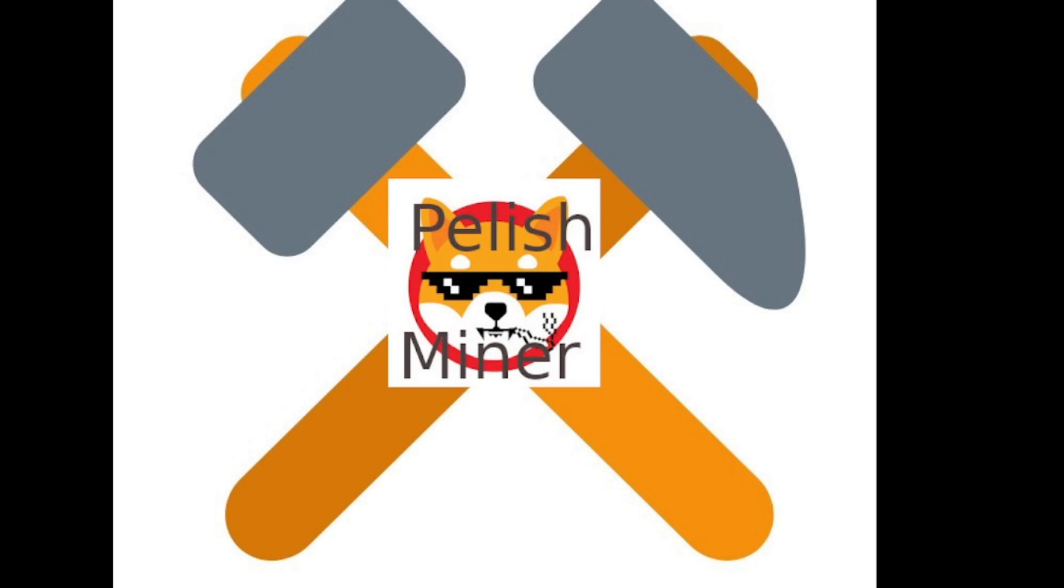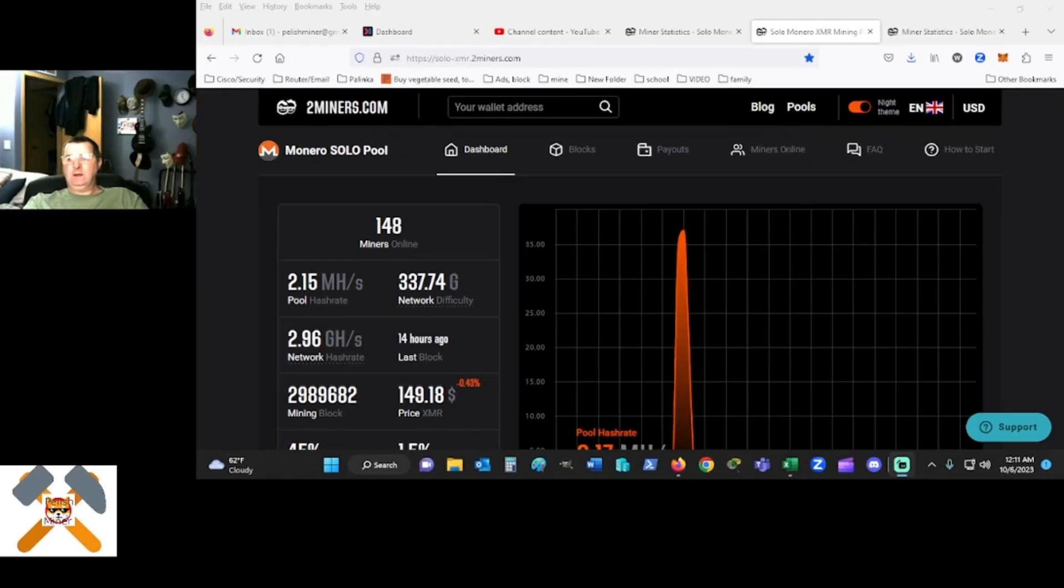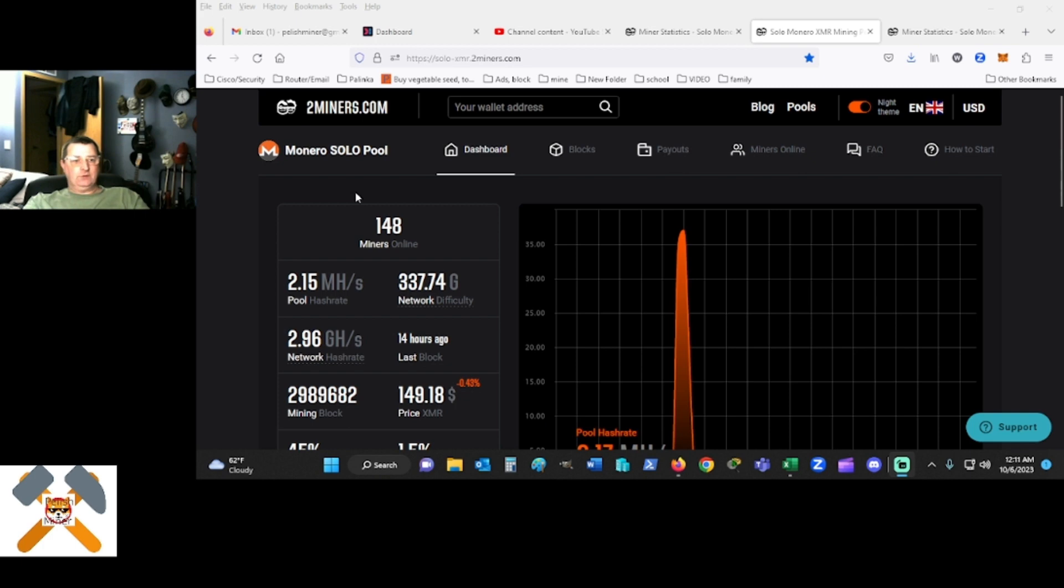Good evening miners and friends. Hey, this is Will from the PublishMiner channel, obviously. And tonight we're going to show you how to mine, solo mine, Monero on two miners.